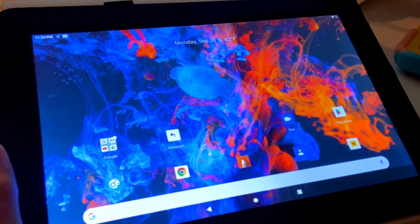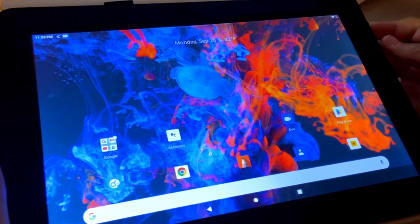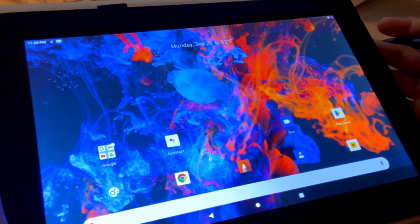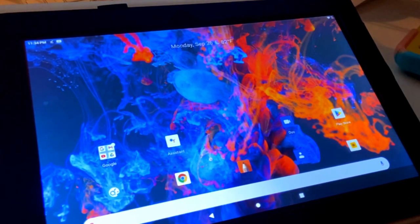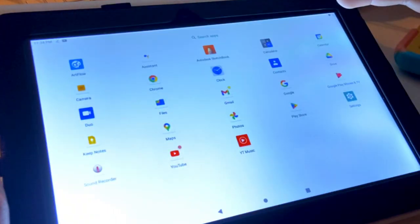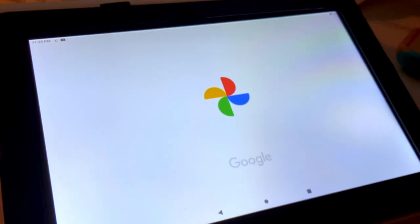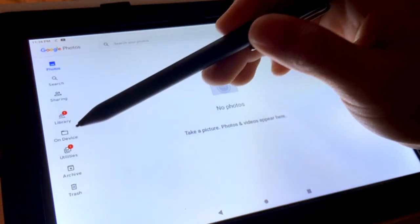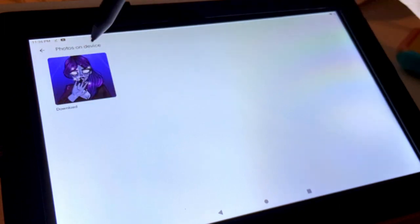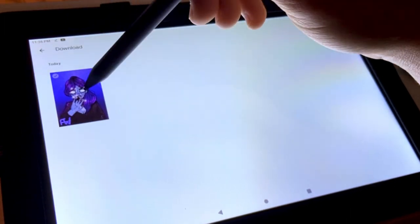If you didn't know, I use an iPad for all of the art on my channel. This tablet is pretty much just like an affordable alternative to an iPad, being that they are both all-in-one screen drawing tablets.